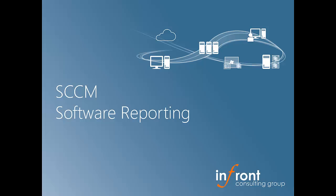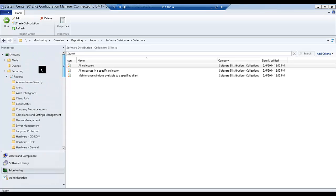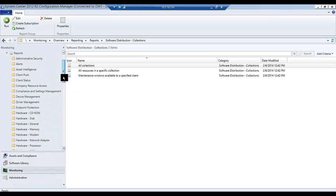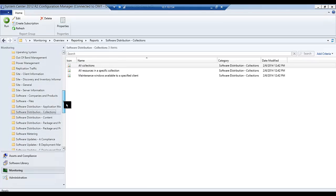Hi, this is Justin Hansen from Infront Consulting Group. Today I'd like to show you some of the basic functionality when it comes to reporting in SCCM 2012. As you can see from the console under the reporting node, I'd like to drill into some of the software reports and what one might commonly run.